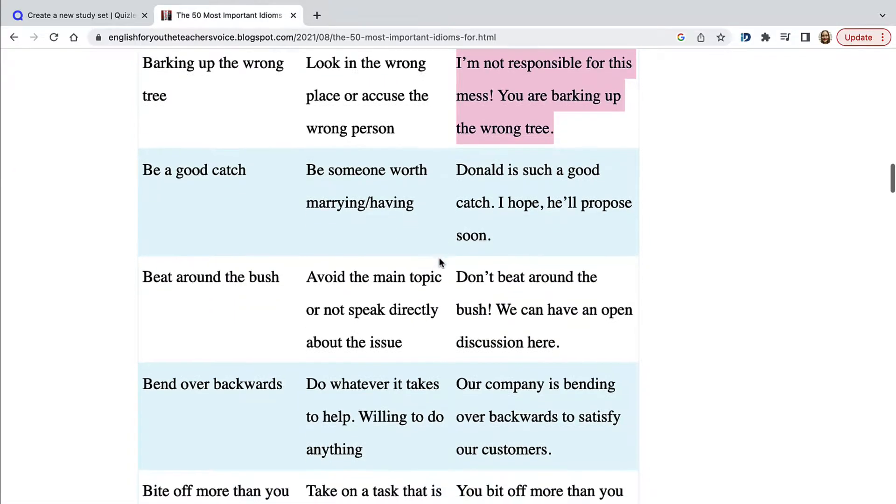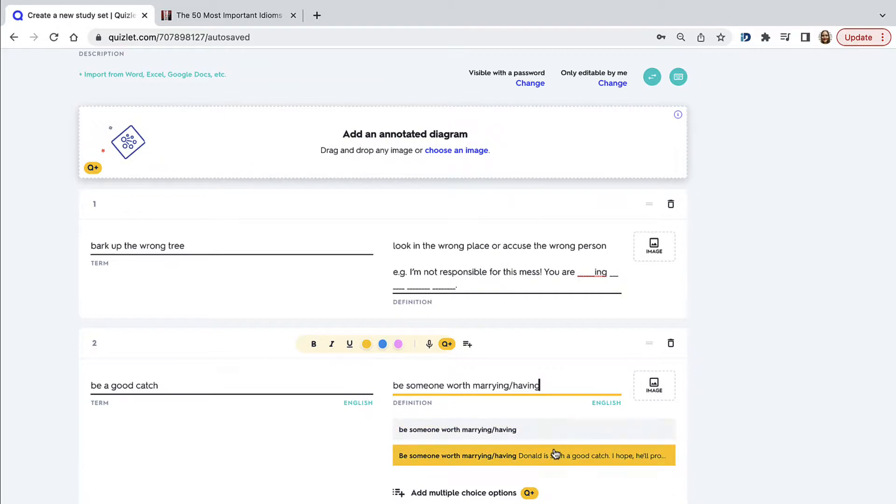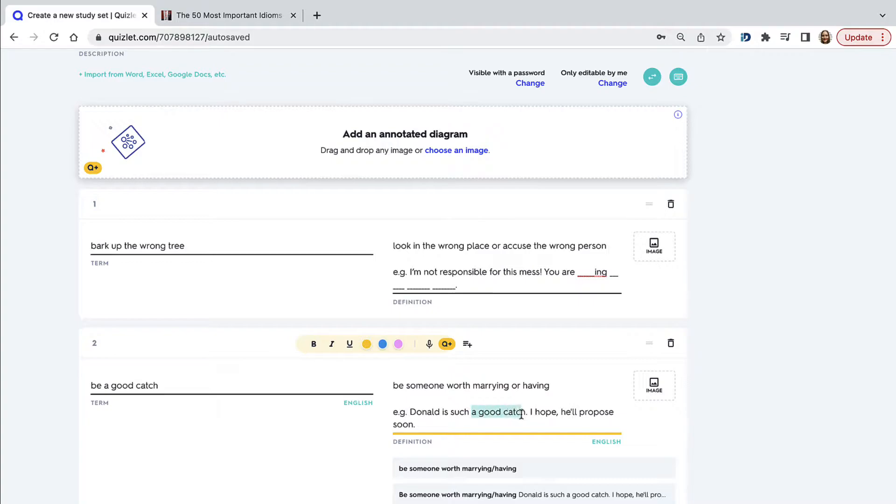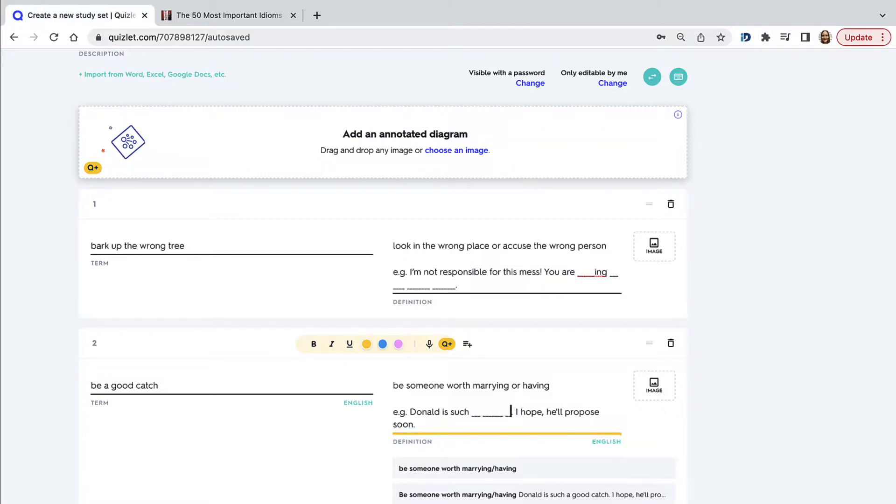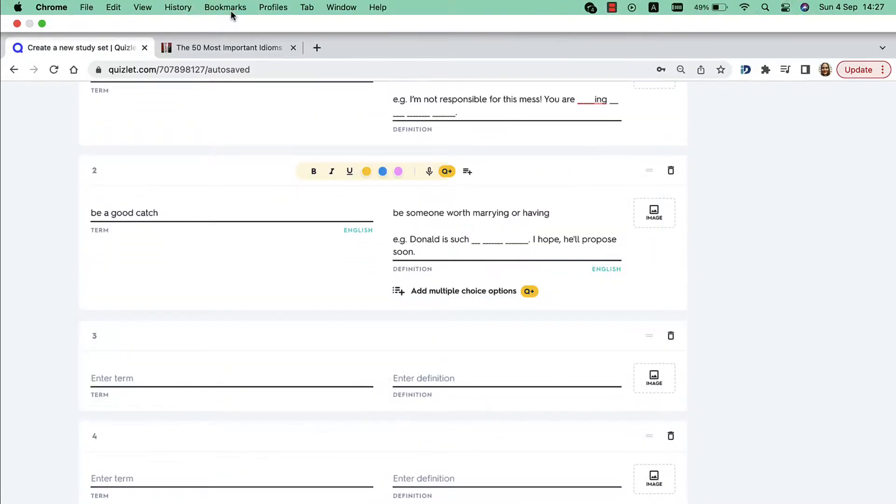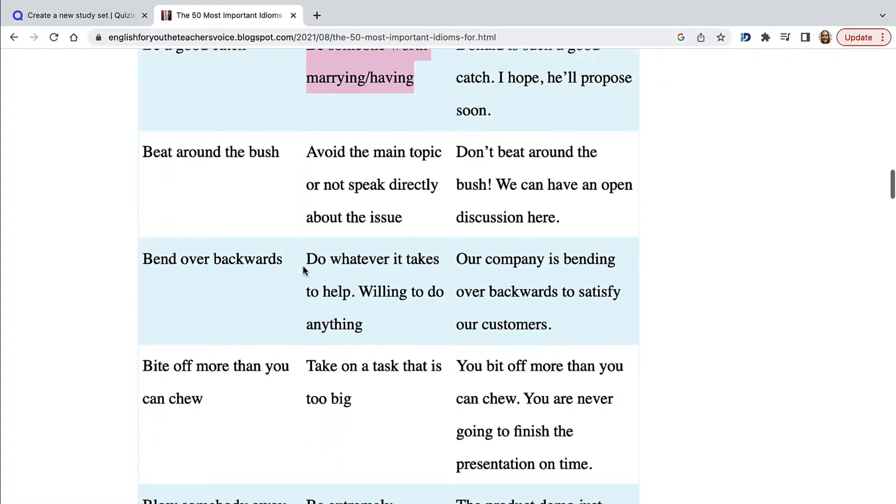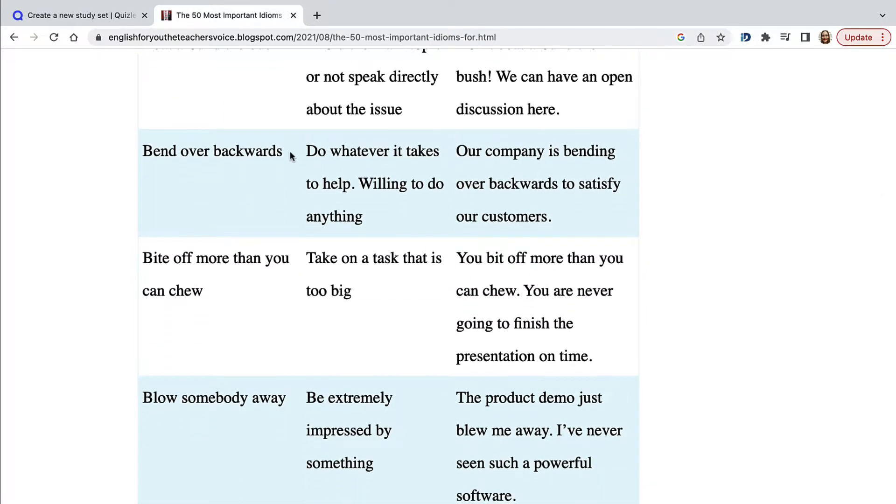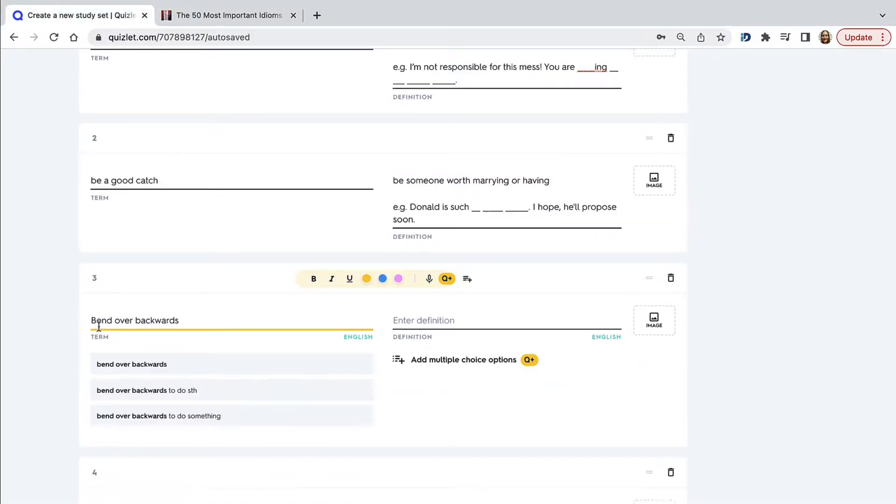So our next idiom. Of course now we're adding in the idioms from the website where we're copy pasting from. But you can definitely use Quizlet for course book vocabulary items. You can just type up the words yourself rather than copy paste them from a website as I'm doing here for demonstration purposes.